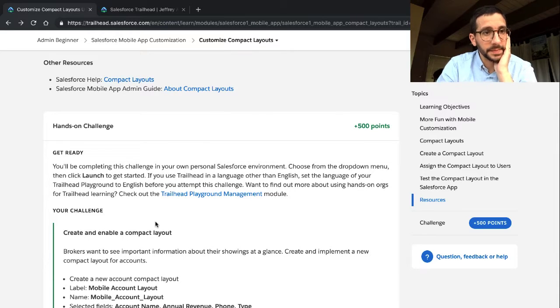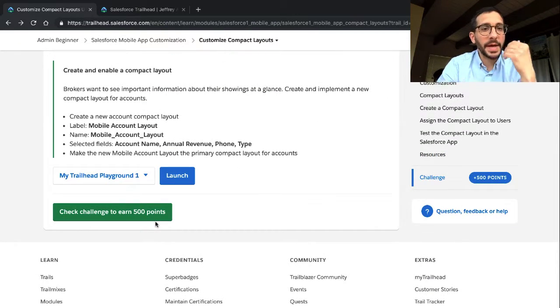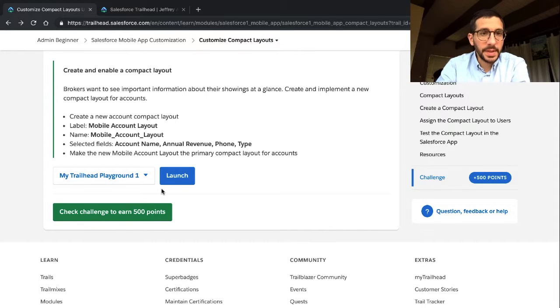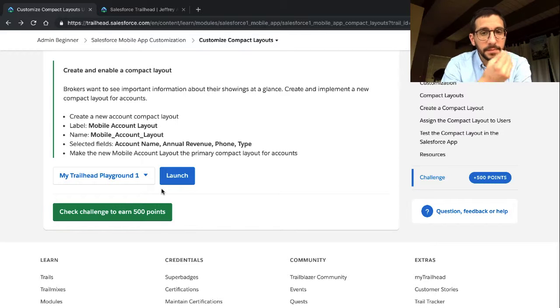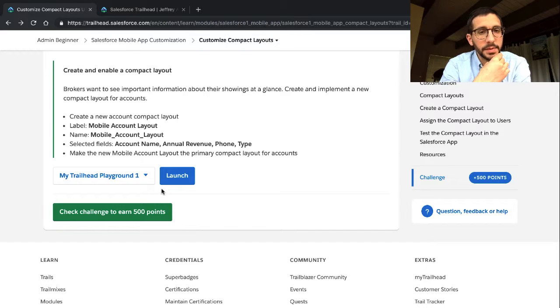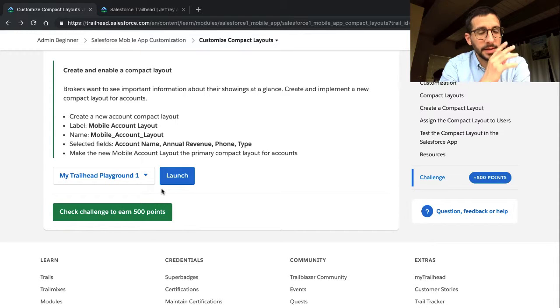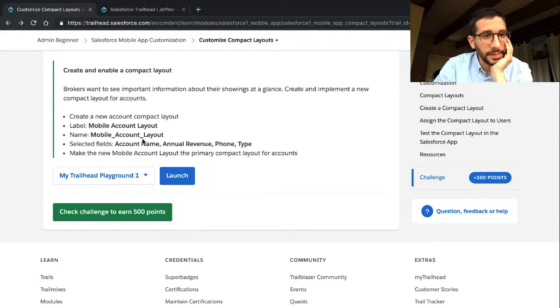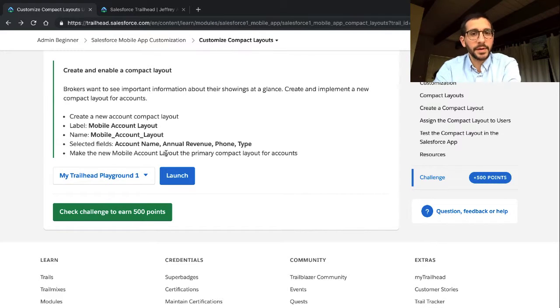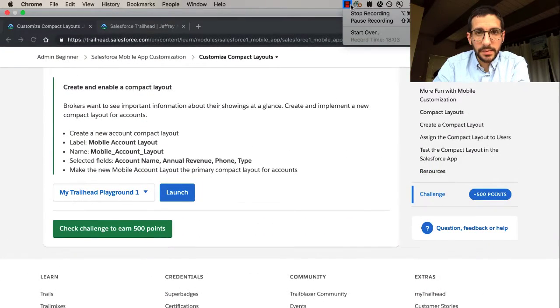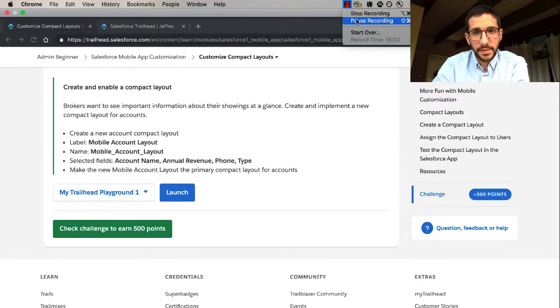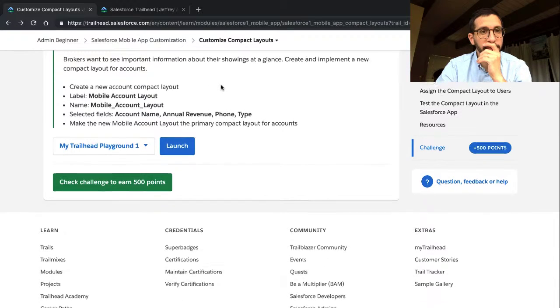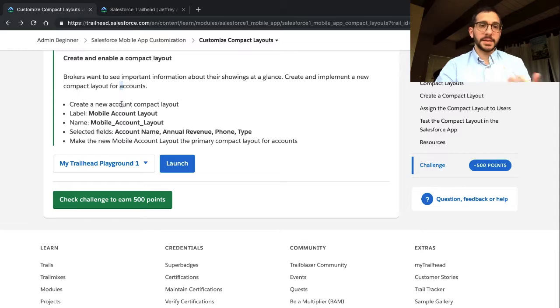Okay. Hands-on challenge. Create and enable a compact layout. Brokers want to see important information about their showings at a glance. Create and implement a new compact layout for accounts. So as a broker, I want to see key information about showings so that I know important information about a showing. Create a new account compact layout. Label mobile account layout, mobile account layout, selected fields, account name, account revenue. Make the new mobile account layout the primary compact for accounts. Accounts. Okay. I'm going to go do that. I'm going to pause while I do it so I don't make it too easy for the rest of you.